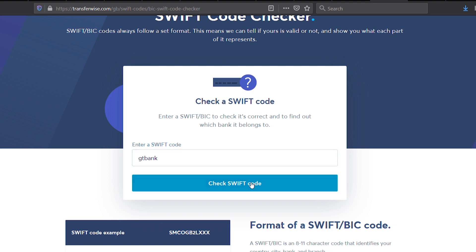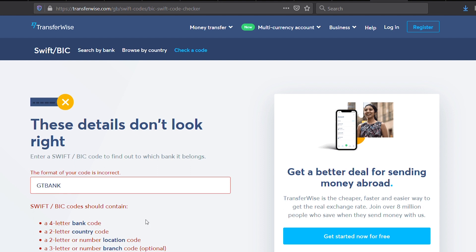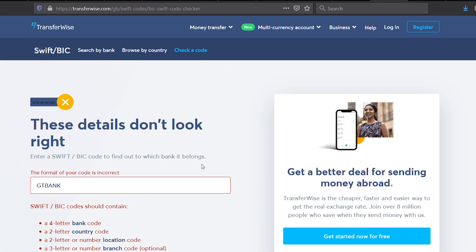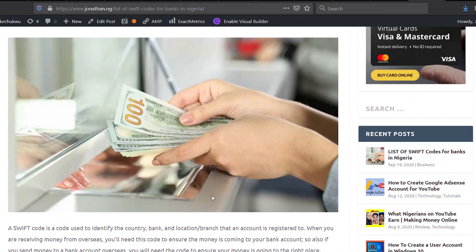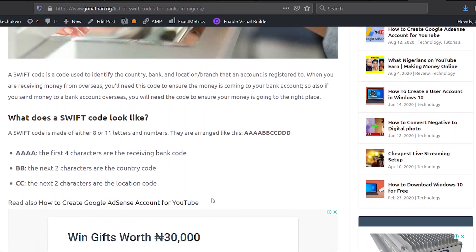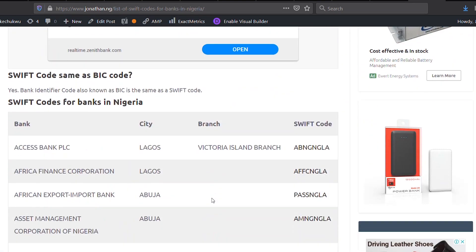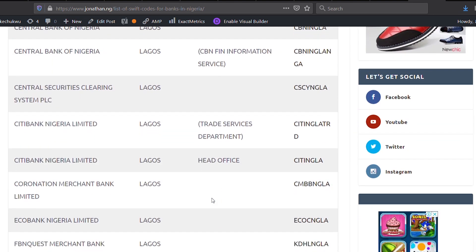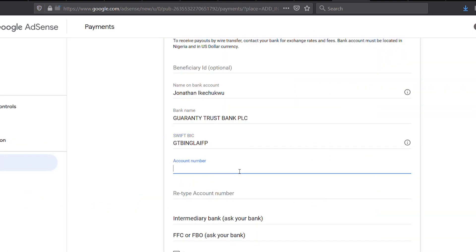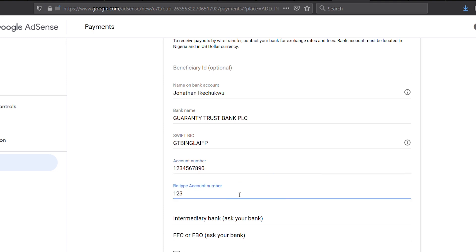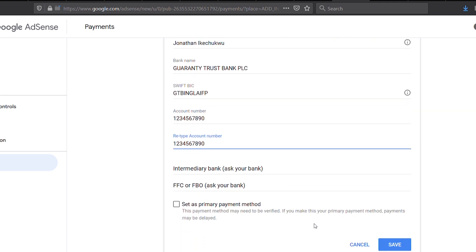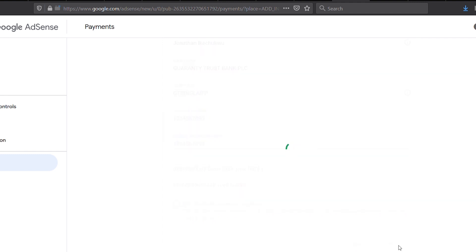You can check your bank's Swift code on this website — the link is in the description. And if you are using a Nigerian bank and can't find your bank, I created a list of Nigerian bank Swift codes on my website — the link is also in the description. Just copy and paste from there. Next, you enter your account number, enter it again, and finally click Save.